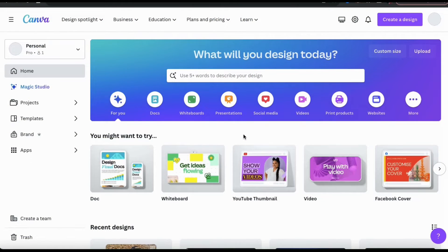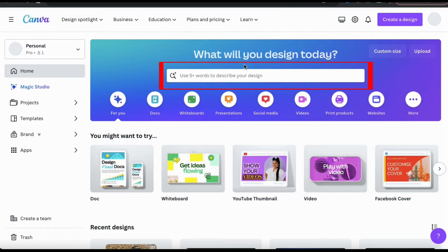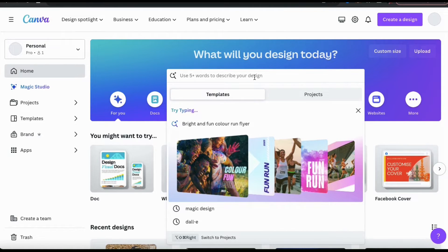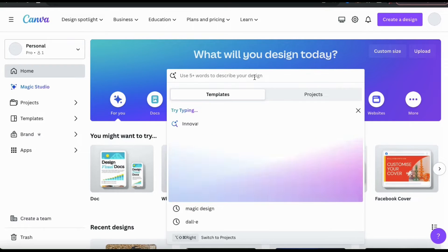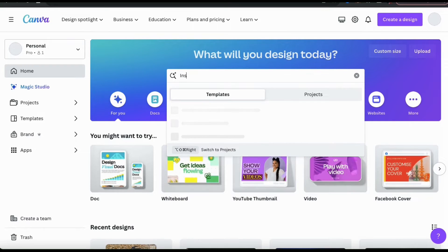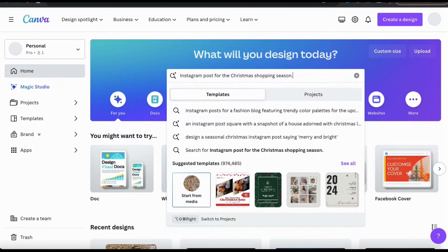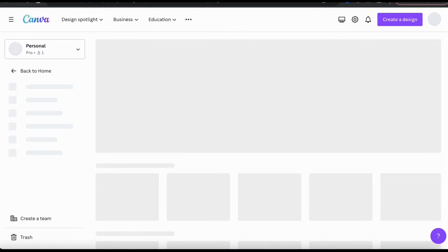To access Magic Design from the Canva homepage, all we have to do is go to the search bar. From here, you can simply describe whatever it is that you're trying to create using five words or more. For this example, let's see if we can have Magic Design create Instagram posts for the Christmas shopping season. Once you describe what you want, go ahead and press enter.